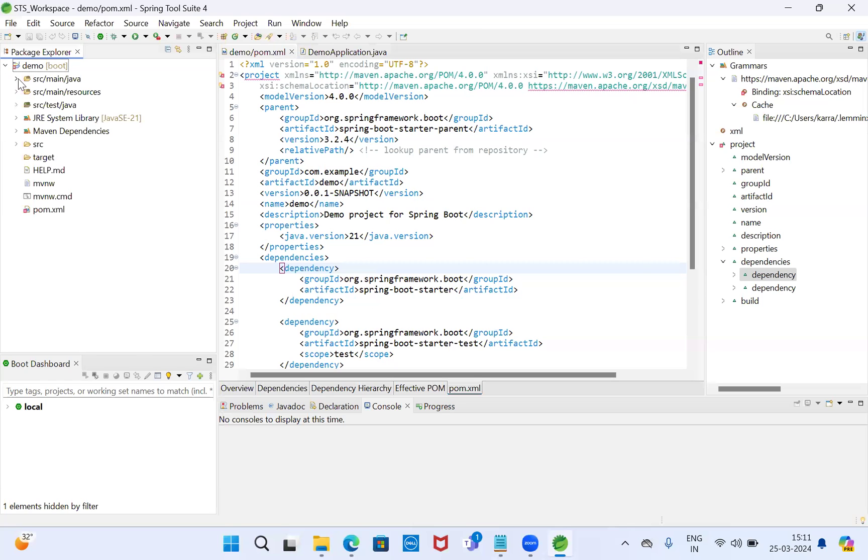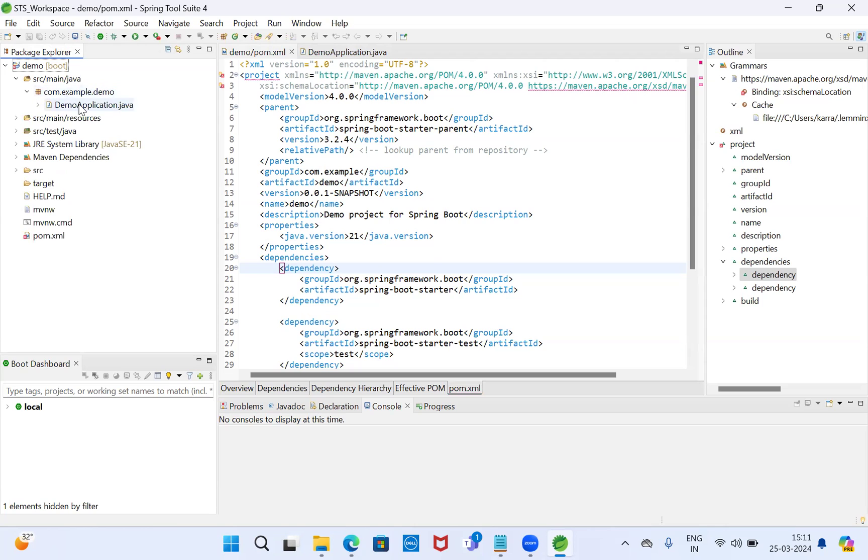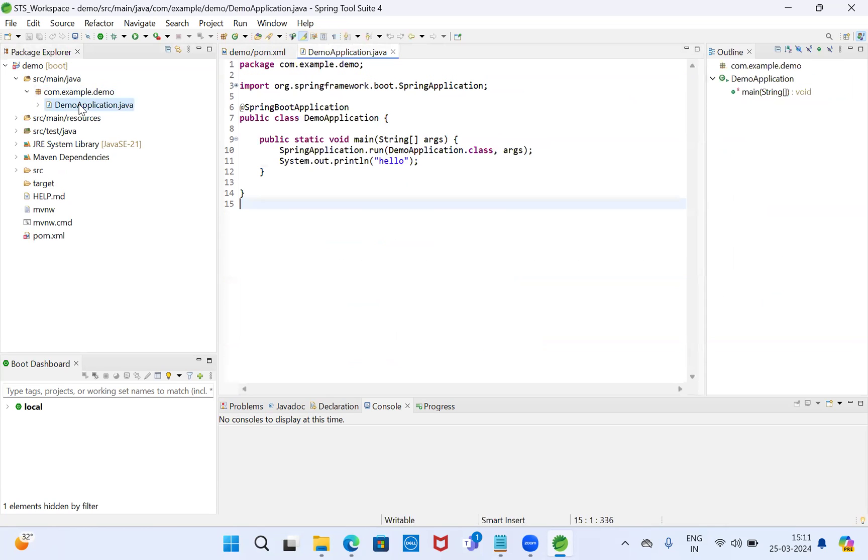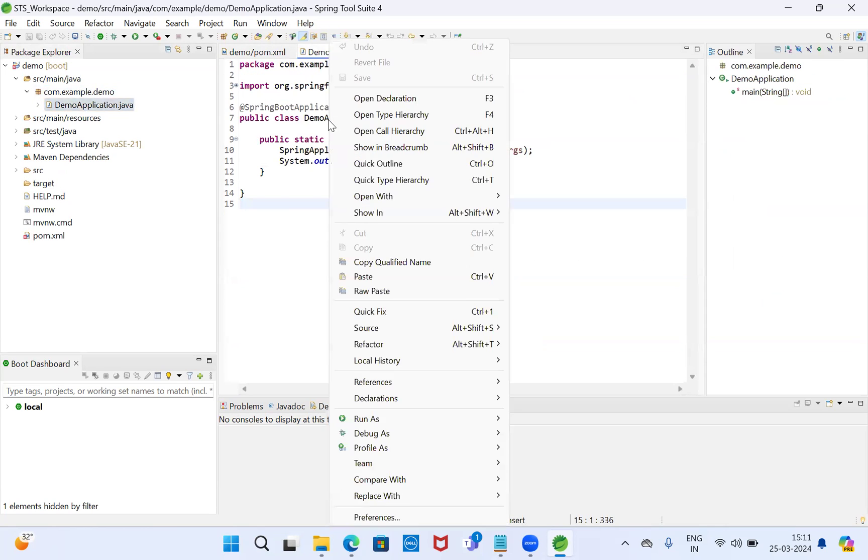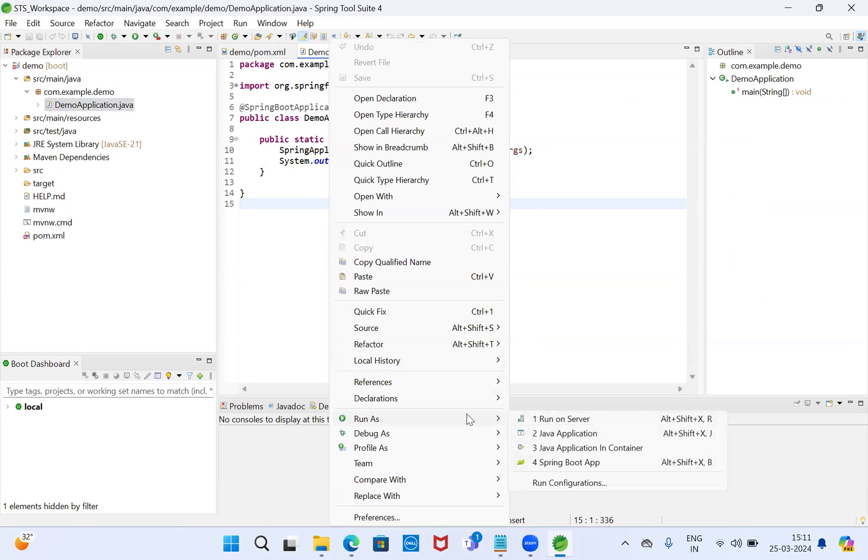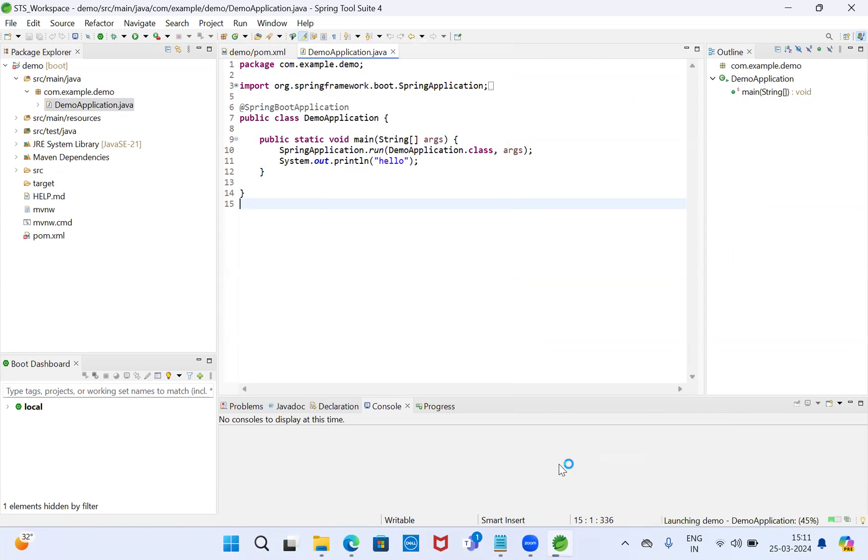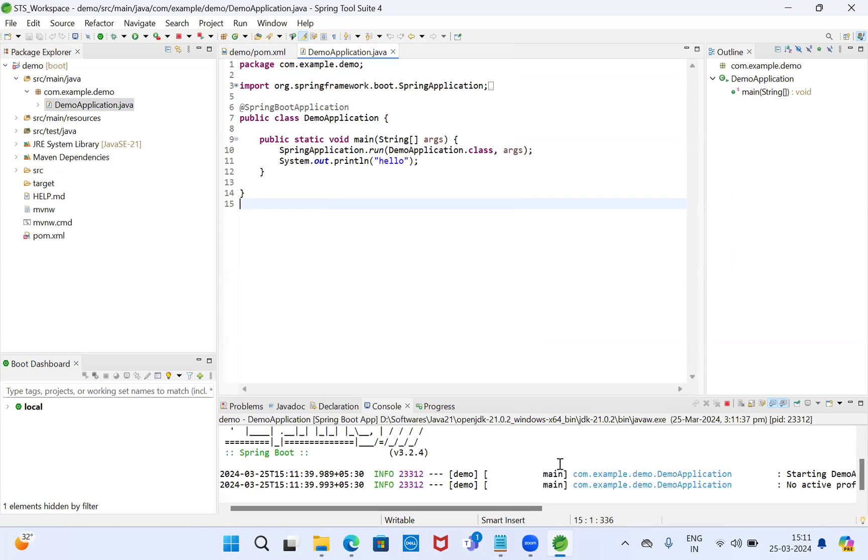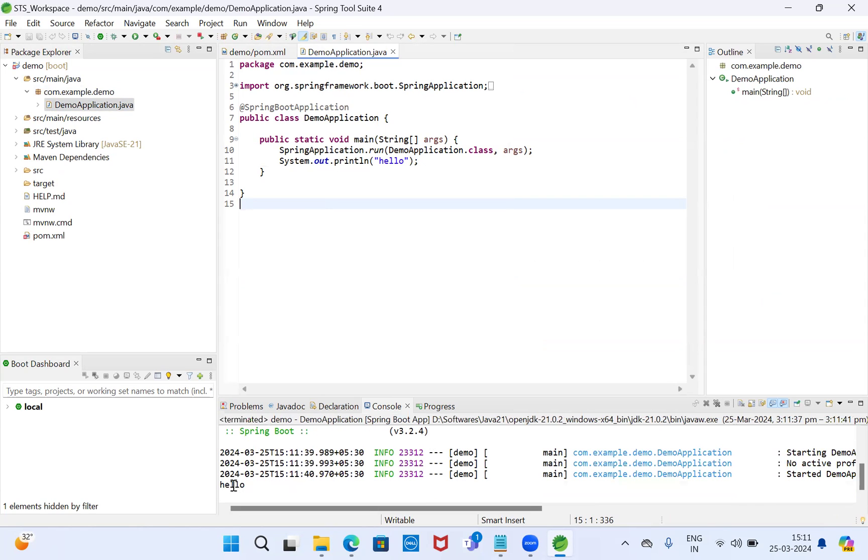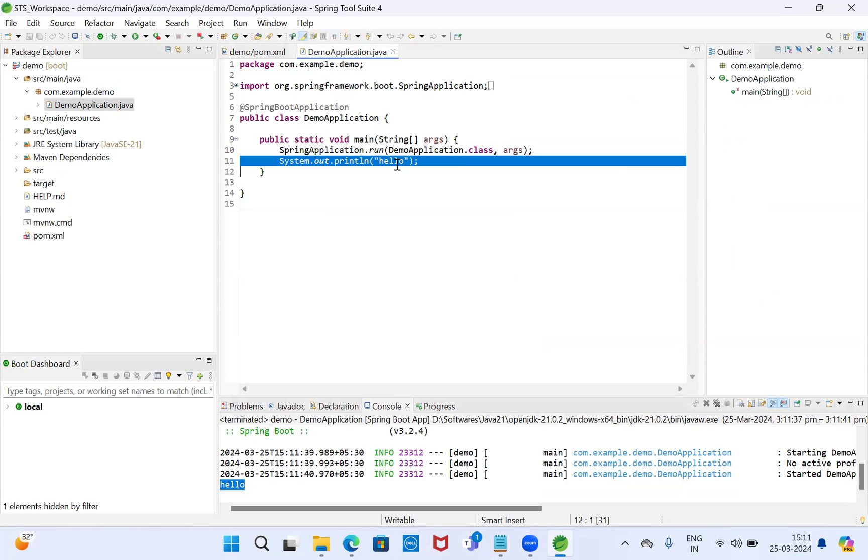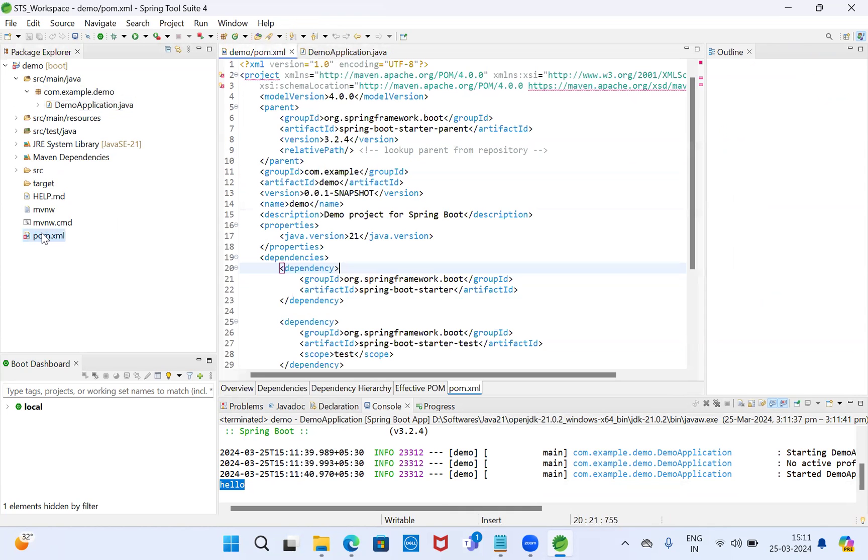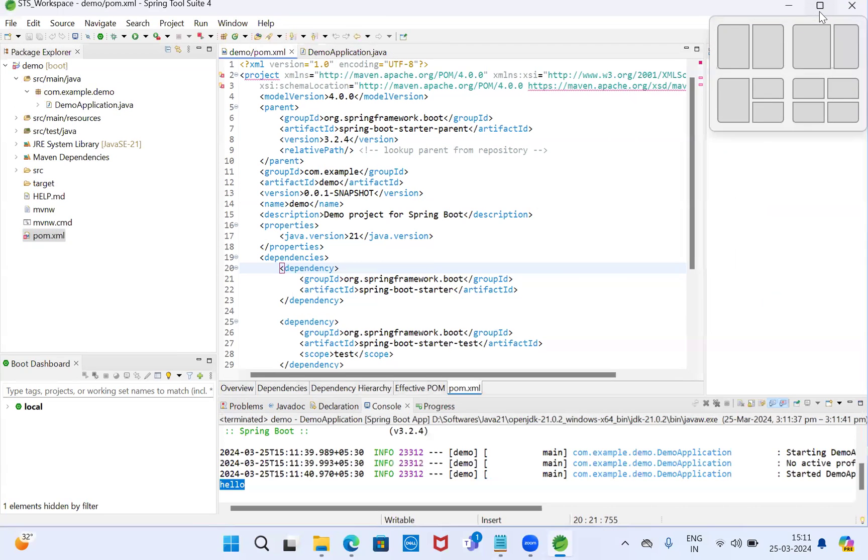Here our program is executing fine, but we got some error in form.xml. However, we are successfully doing our operations like clean, build, install, run - everything. We got the outputs also. Here I'm using the standard output print statement. We got the output as well, but we have some errors, so I will now address this.